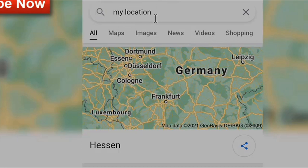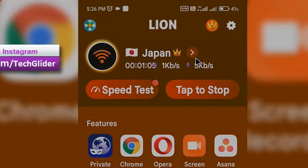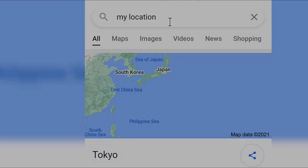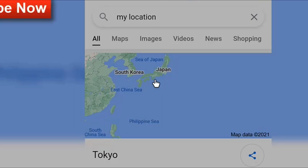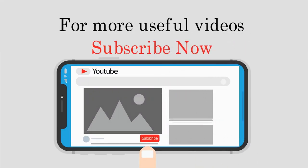Let's check the location in the web browser. As you can see, Google is showing our location in Frankfurt, Germany. Now let us change the virtual location to the Tokyo server from Japan. Checking the browser again — Google is now showing our virtual location as Tokyo, Japan.